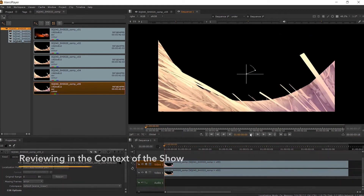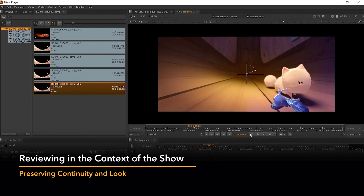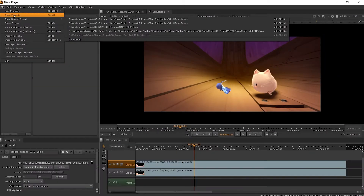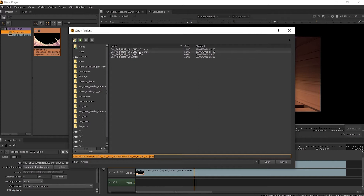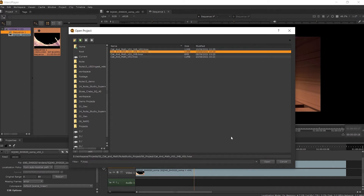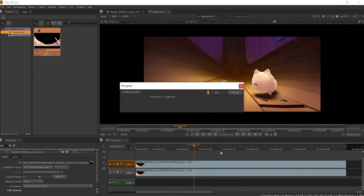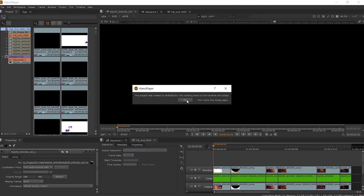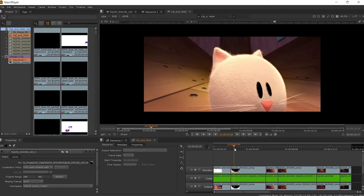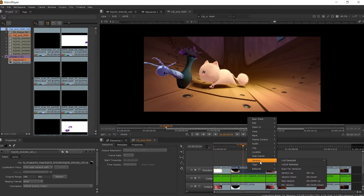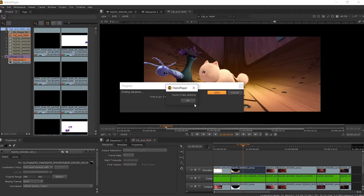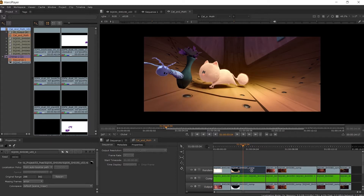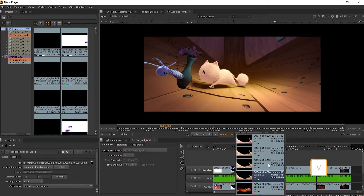As well as building our own sequence inside of HeroPlayer, we can also view our shots and their versions in the context of the other shots around it, by opening the sequence that is being worked on in Hiero or Nuke Studio, which allows us to check for continuity in our own shots. From the timeline, if you have your shot already in it or the Nuke script, you can right-click on your comp and go to Versions then Scan for Versions. This will bring in any new version of your shot, and by hitting V on the selected clip you will be able to see all of the available versions you can jump through.